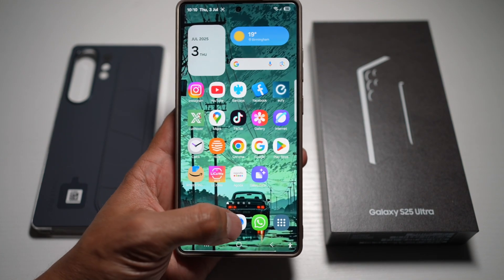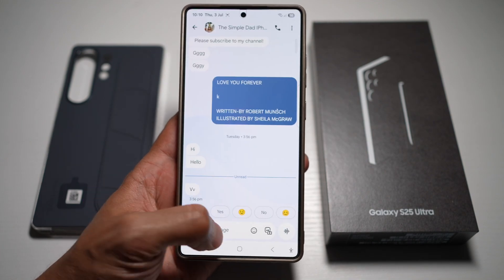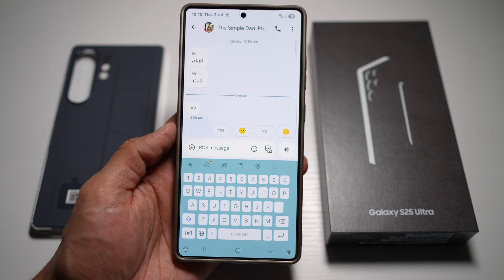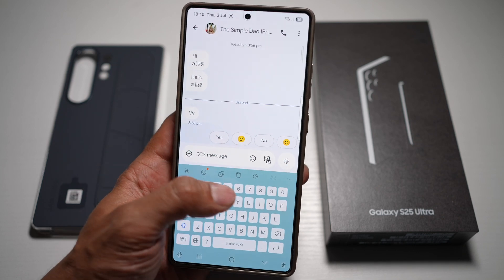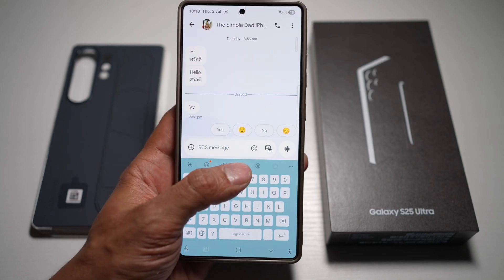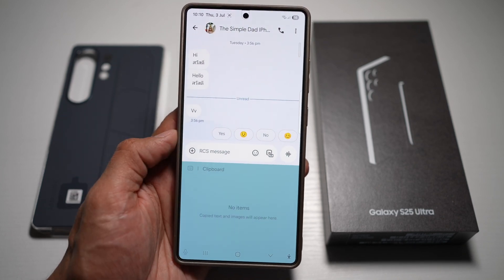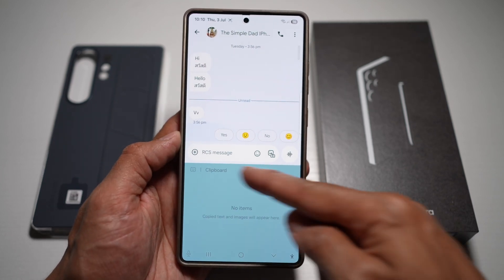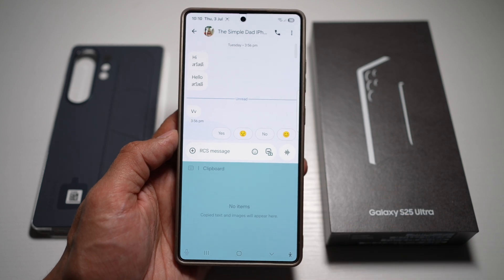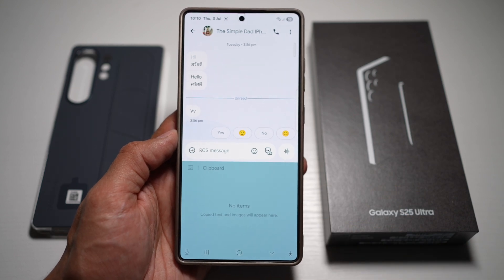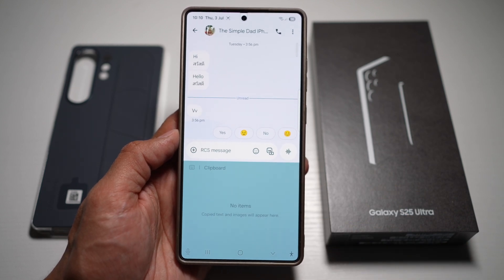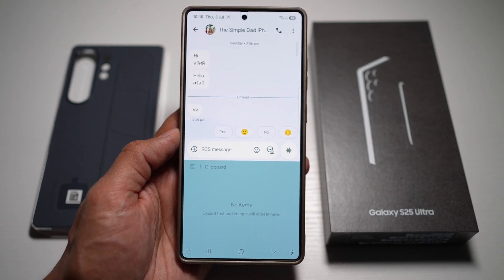Let's go ahead and open up the message app and then tap on the keyboard. Now we can go ahead and tap on this clipboard icon. As you can see, currently there are no items here as nothing has been copied — no text or image will appear here.